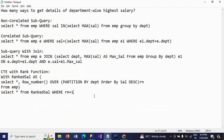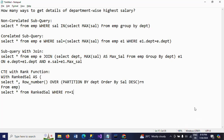These are the four methods to get the department with the employee details of the department with the highest salary: first by using a non-correlated subquery, second a correlated subquery, third a subquery with join, and fourth CTE with rank function. Thanks for watching the video.